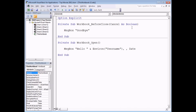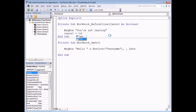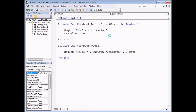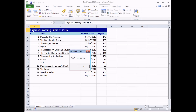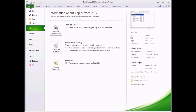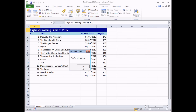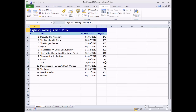One interesting feature of the BeforeClose event is that it has its own parameter called Cancel As Boolean. This is an example of an event which can be cancelled. To demonstrate, I'll change the message to 'You're not leaving' and then set Cancel equal to True. This means every time the user tries to close the workbook, the event is cancelled — there's no way to close it other than using the Task Manager.